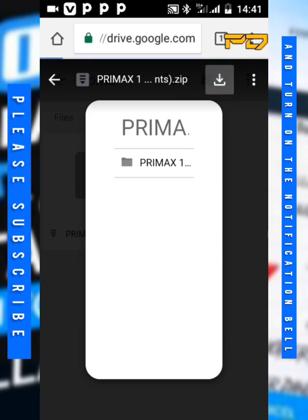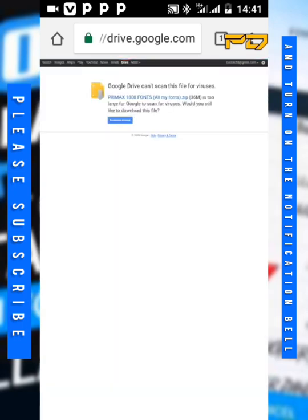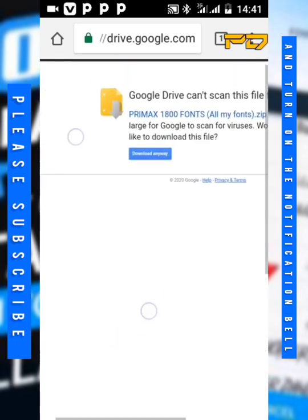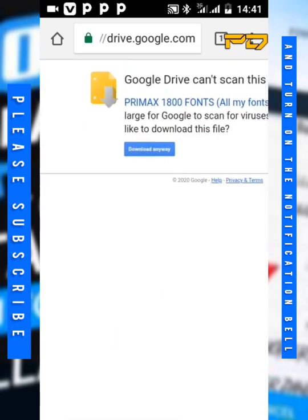Now it will show you this box. Don't be scared, just click on download anyways.